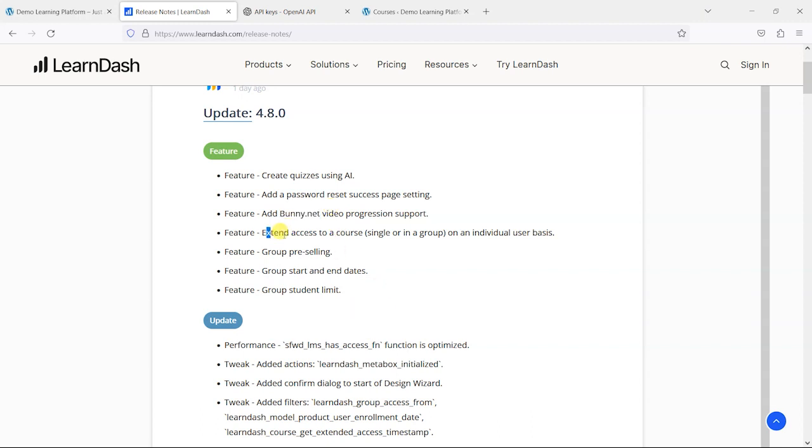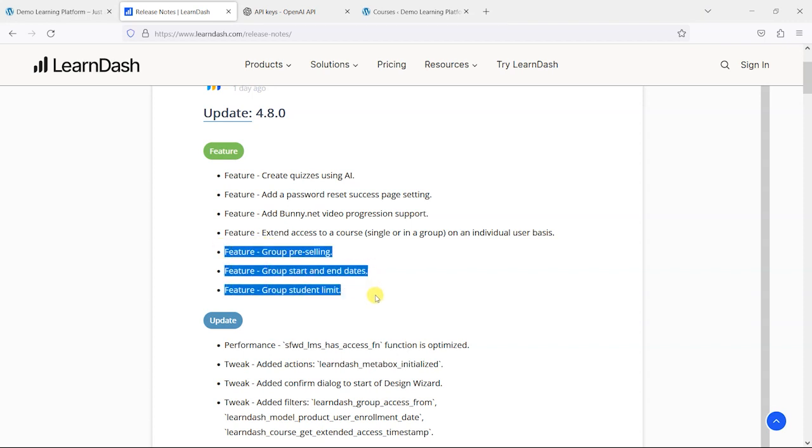They've added this feature where you can extend people's access to courses, and we'll take a look at that shortly as well. In a similar way to how they've set up selling of courses and adding start and end dates to courses, they've now added these to groups as well, because you can actually buy access to LearnDash groups and access the courses that way too.